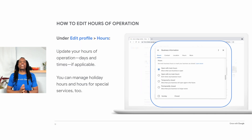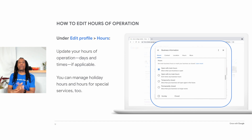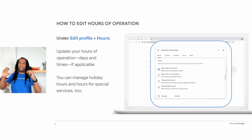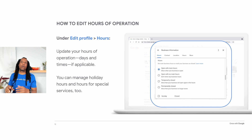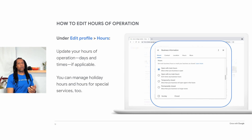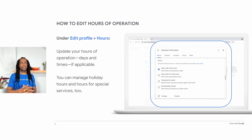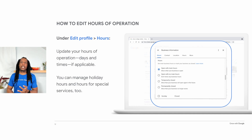It's important to keep your hours up to date because 40% of people searching for local businesses are looking for their hours. You can edit your business hours by clicking Edit Profile, then Hours. You have several options: you can choose Open with Main Hours, meaning you have set hours when a customer can visit; Open with No Main Hours, meaning the profile will not show business hours; or Open by Appointment Only. You can also indicate if your business is temporarily or permanently closed. There are separate sections for holiday hours and more hours — for things like happy hours, senior hours, and brunch.